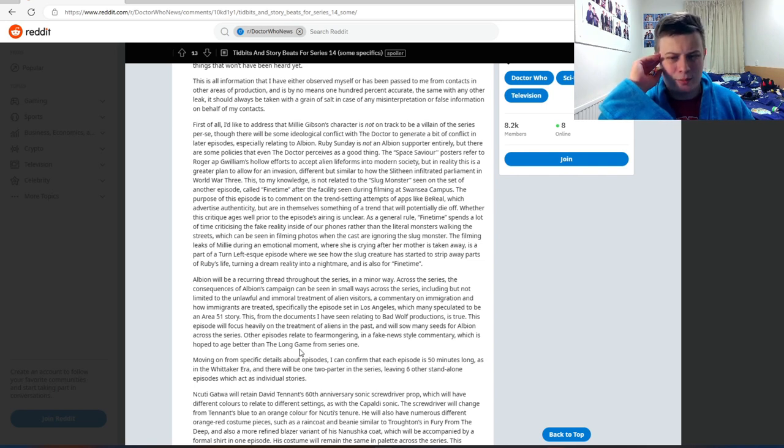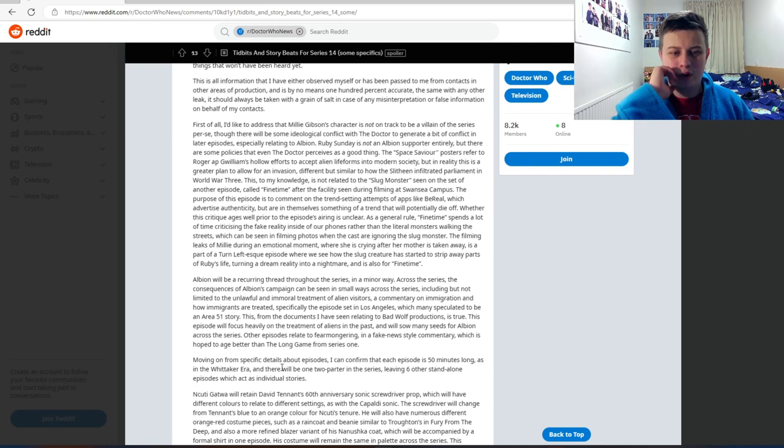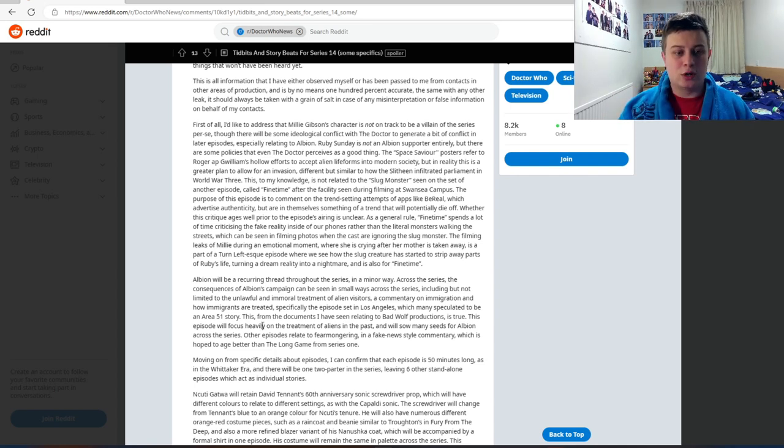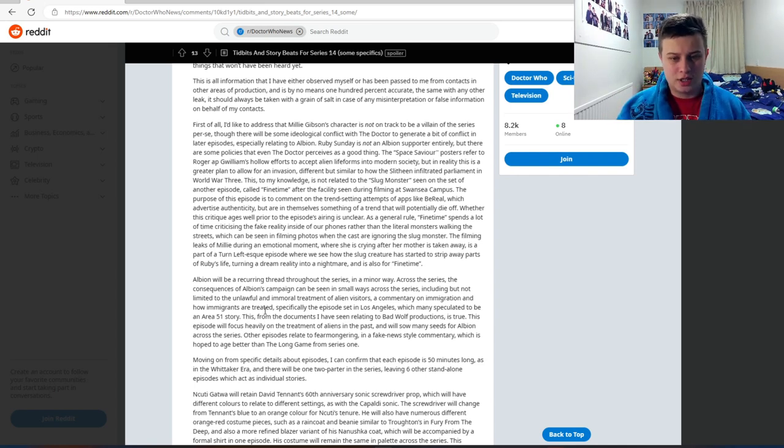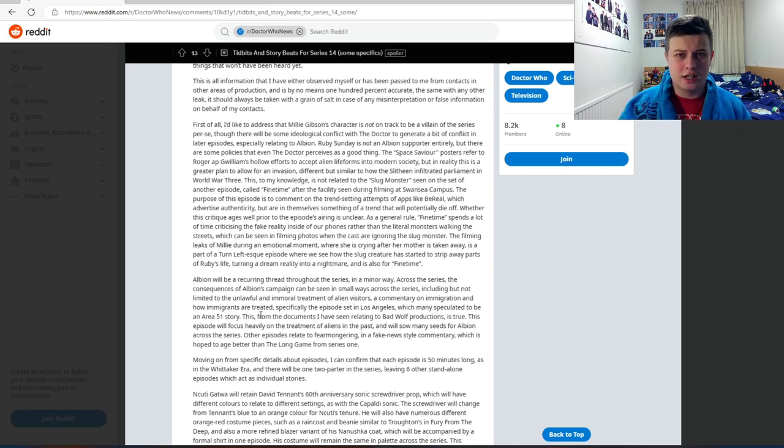Across the series, the consequences of Albion's campaign can be seen in small ways across the series, including but not limited to the unlawful and immoral treatment of alien visitors, a commentary on immigration and how immigrants are treated, specifically the episode set in Los Angeles, which many speculate to be an Area 51 story.